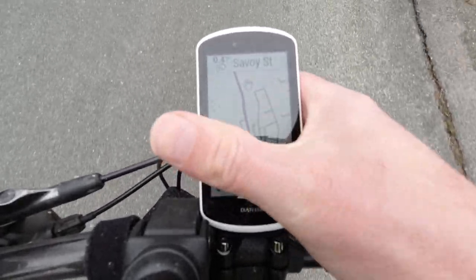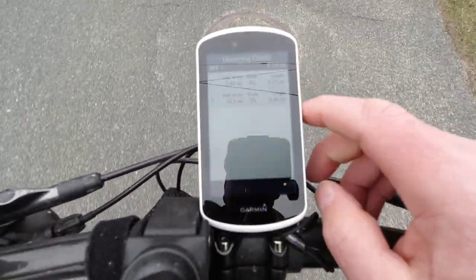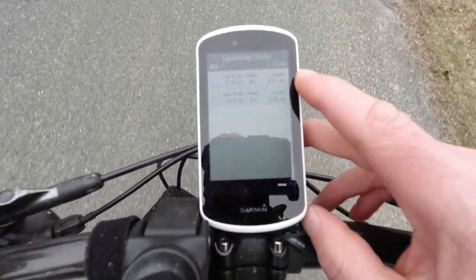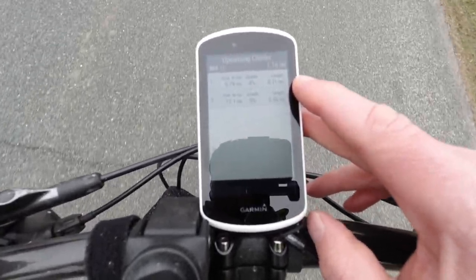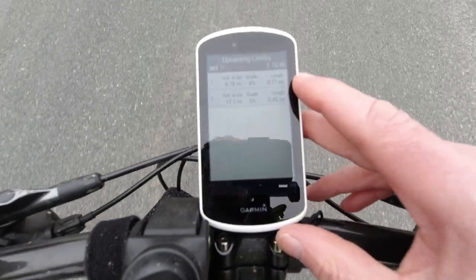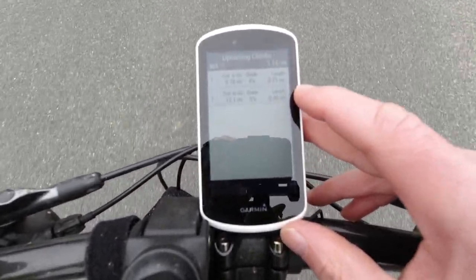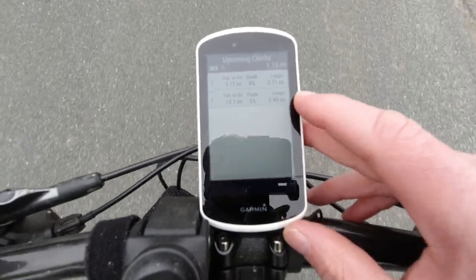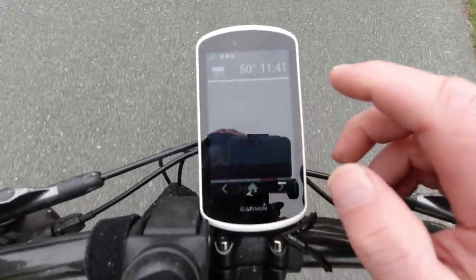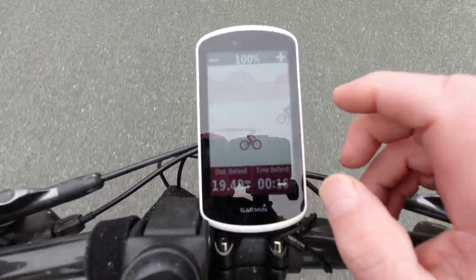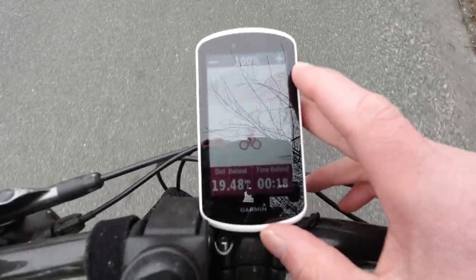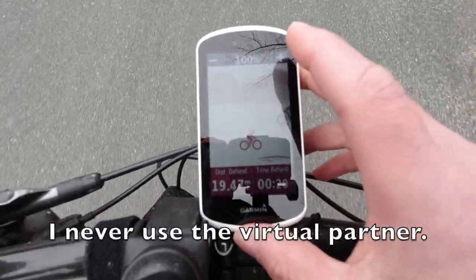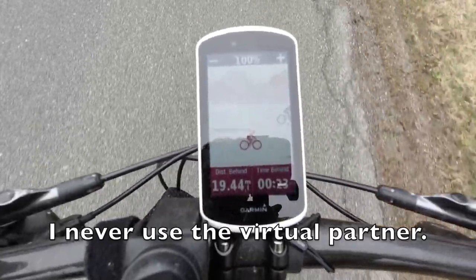When I'm following a course, it gives me where the climbs are — the first one is nine miles ahead at 4% grade, and the next one is 12 miles ahead at 5% grade. Here's my virtual partner; it looks like I am 18 seconds behind him. I really should pick up my pace.